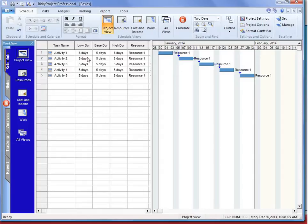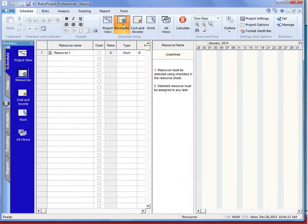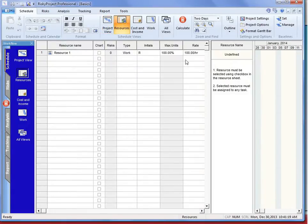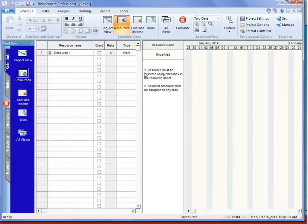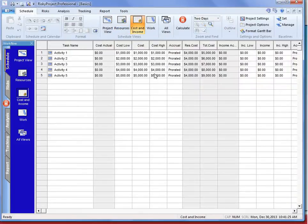We've created a very basic schedule with five activities, each for five days. It has a resource, and that resource has a cost, which will allow us to model time-dependent costs. It also has some cost and income for each activity.